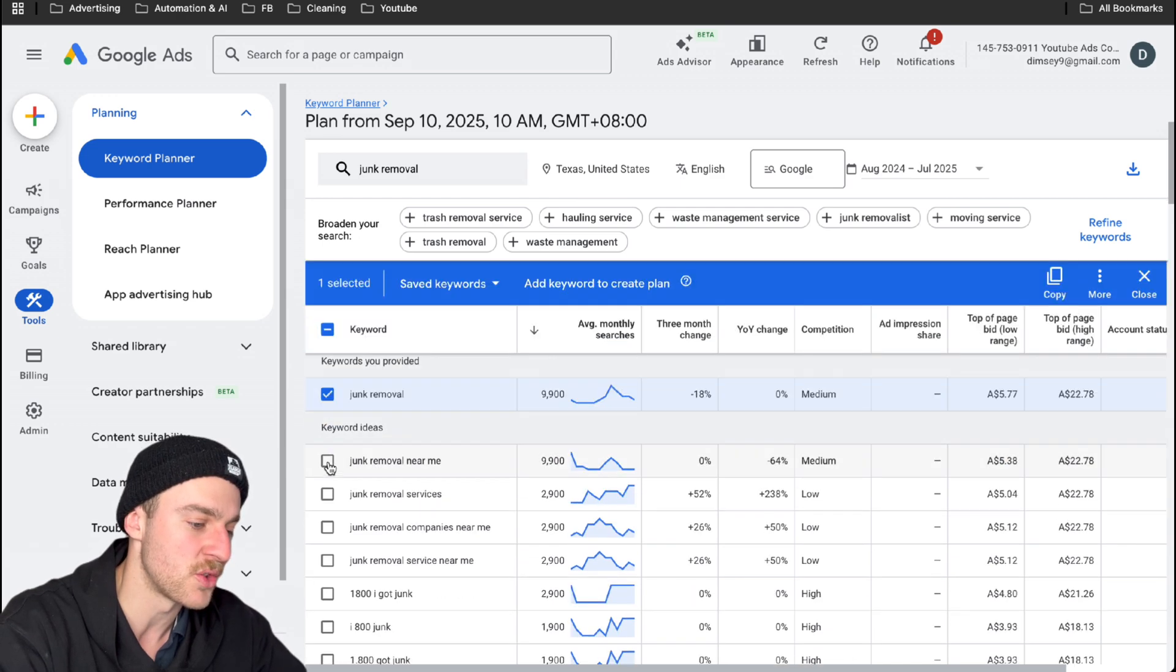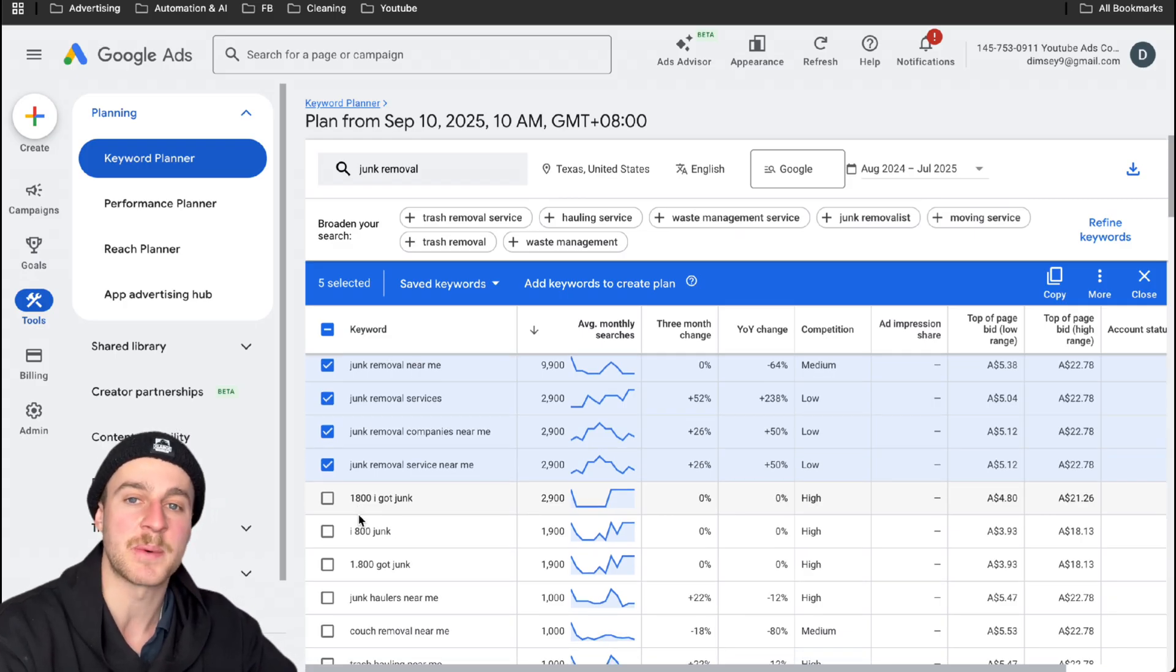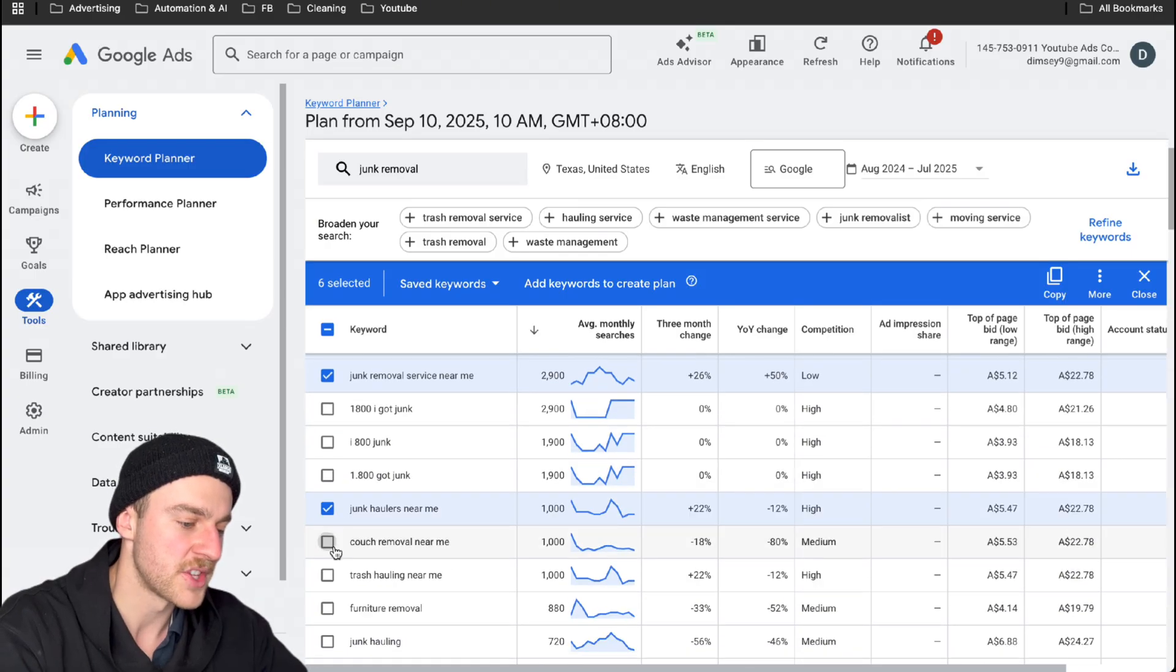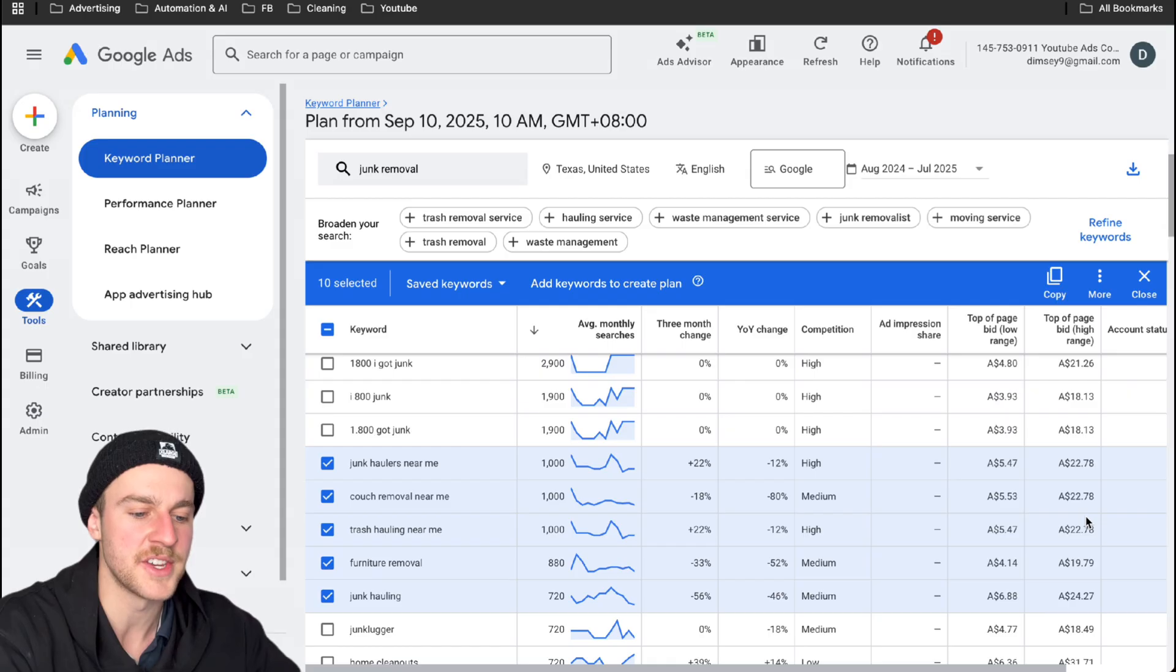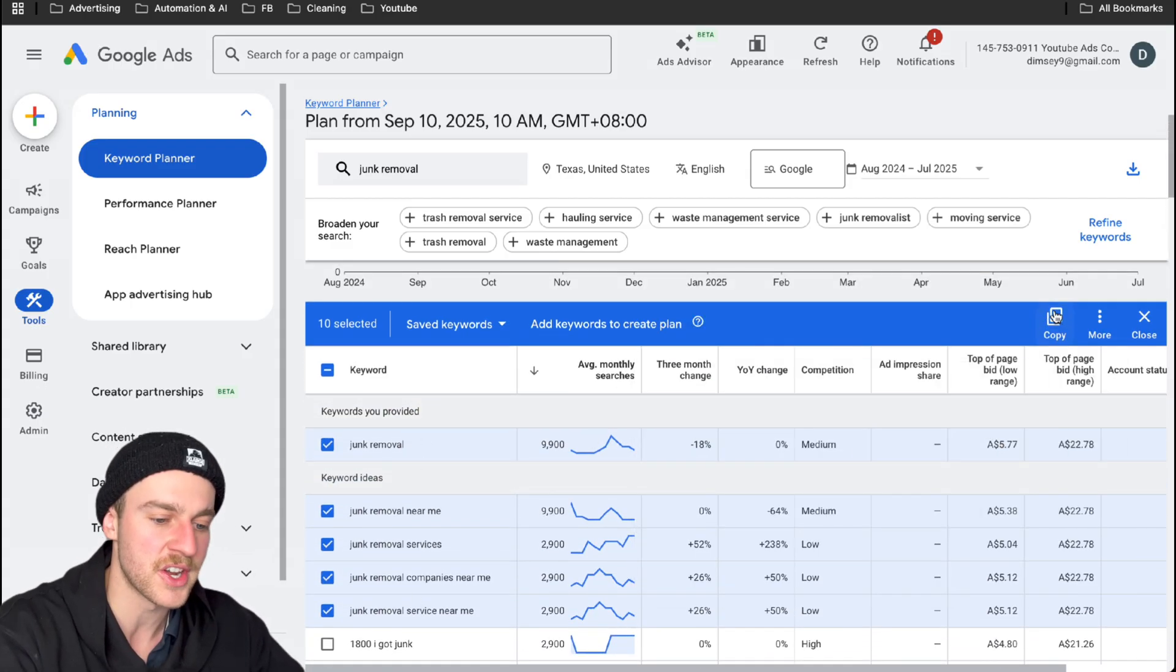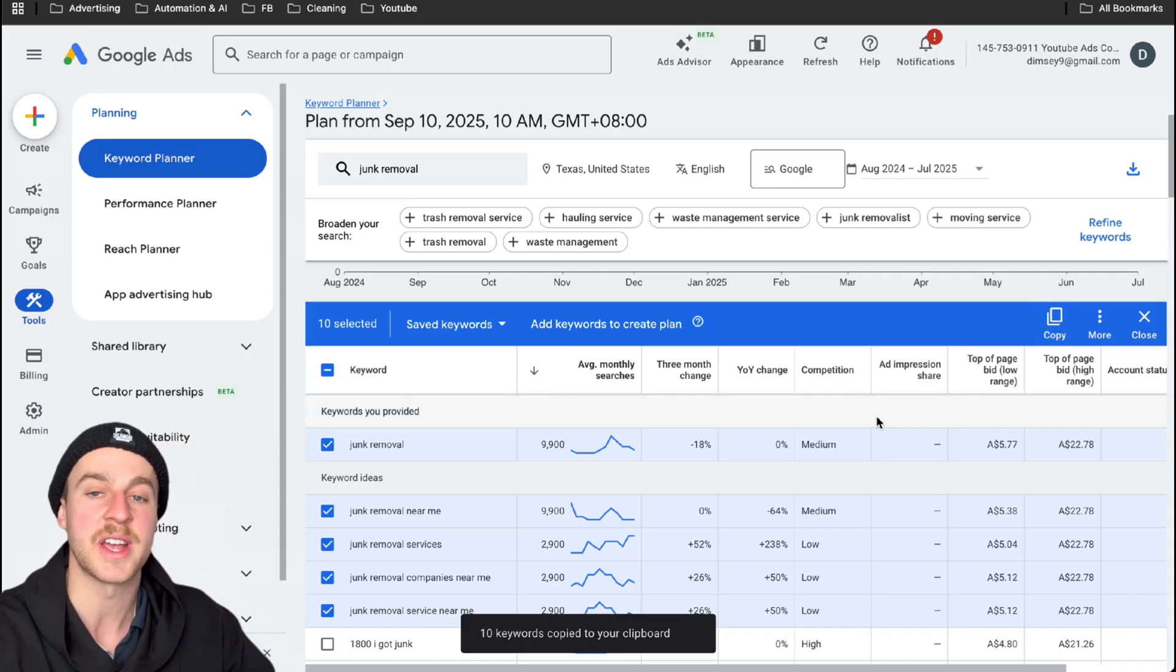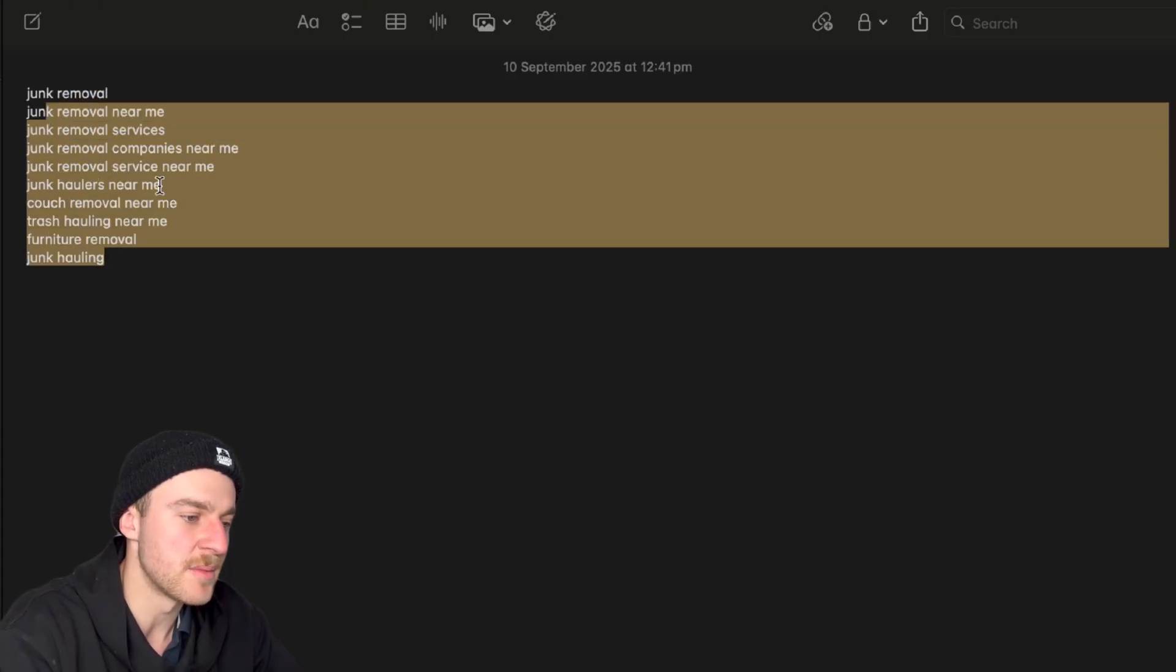So what we want to do here is just grab all of these. I'm not going to grab this one here that is a competitor. I'd prefer to create a separate campaign that bids specifically on competitor keywords. So right now, we're not going to grab that, but let's just keep grabbing the rest of these. And just really make sure to remember the top of page bid high range over here, because we're going to be using this later on. But since this is just a demonstration ad, we're just going to copy these keywords now. And we're actually going to paste these over into our notes because we're going to use these later. So as you can see here, I've pasted all the keywords into my notes.